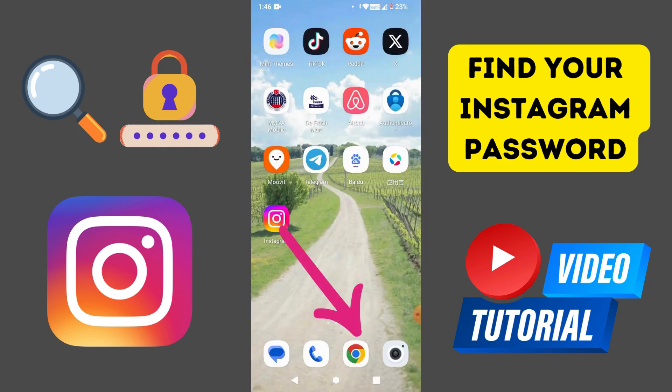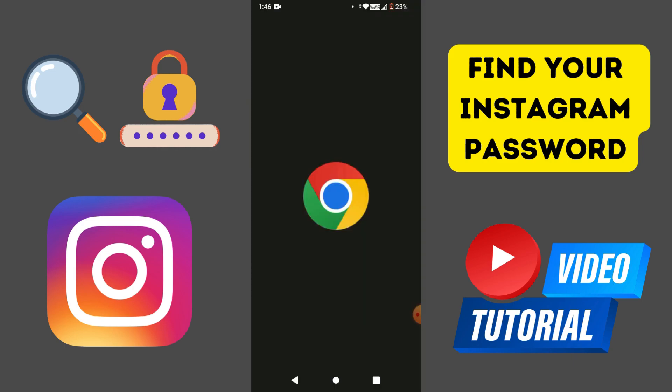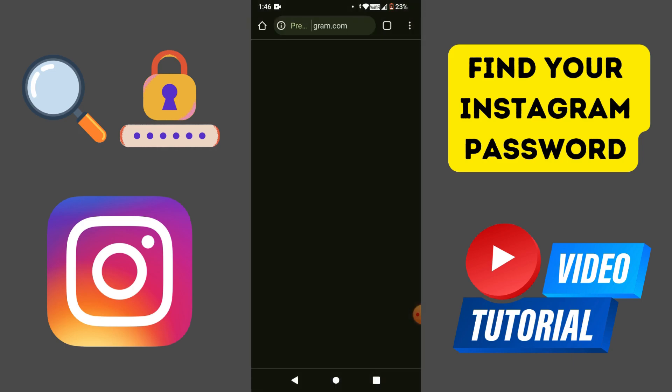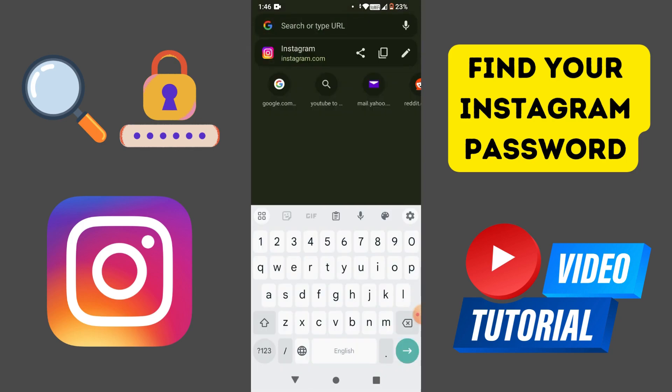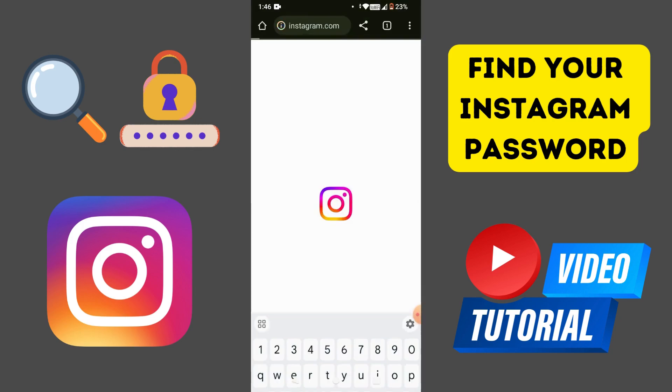Now exit the app and go to Google Chrome. On the search bar, type in Instagram. This will take you to the login page.